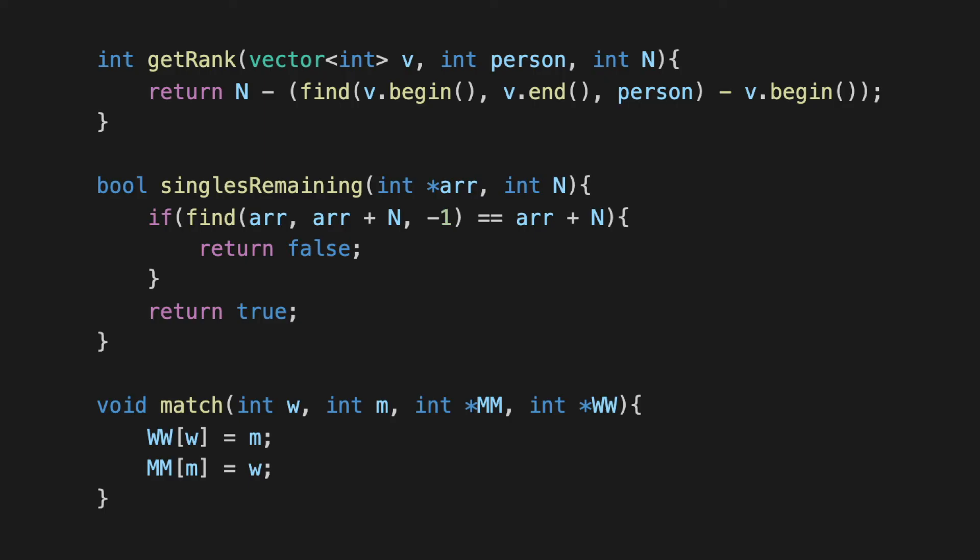Now the match function essentially updates the engagements array to reflect that a particular man got matched with a particular woman. So this again is really simple. You need to go to the w-th index in the woman's engagement array and make sure that that is updated to m, and you need to go to the m-th index in the men's engagement array and make sure that that's updated to w. Again you could make a choice here about whether you want to reflect the true identity of the person or do you want to use the index that you are going to be using, which is going to be essentially the identity -1. Again, whatever you do is fine as long as you're consistent in your code and how you use it.